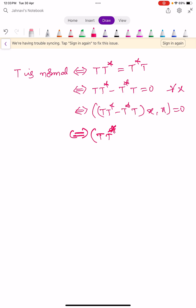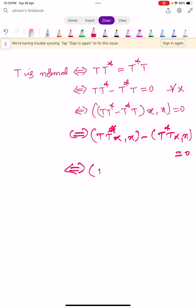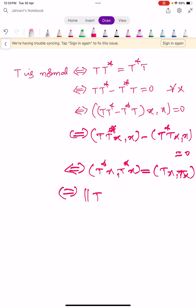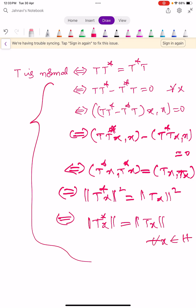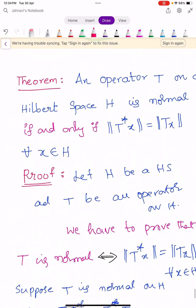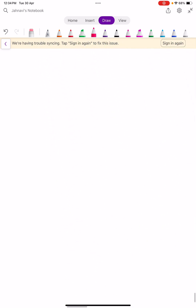So simply write: ⟨TT*x, x⟩ − ⟨T*Tx, x⟩ = 0, which implies ⟨T*x, T*x⟩ = ⟨Tx, Tx⟩, which implies ‖T*x‖² = ‖Tx‖², which implies ‖T*x‖ = ‖Tx‖ for all x in H. This is a very simple derivation; for marks you can elaborate as shown previously.